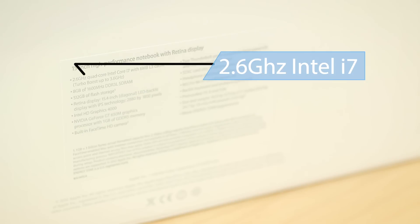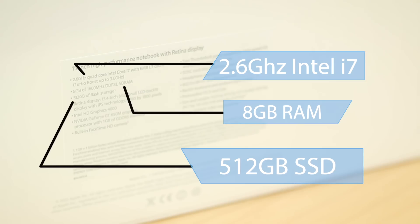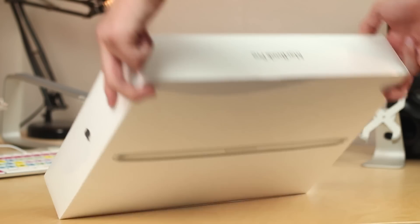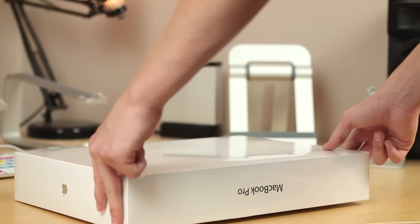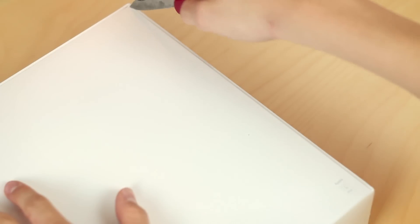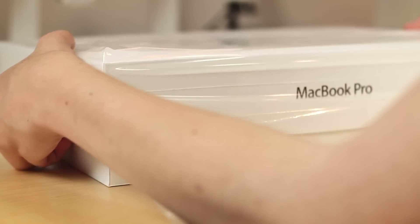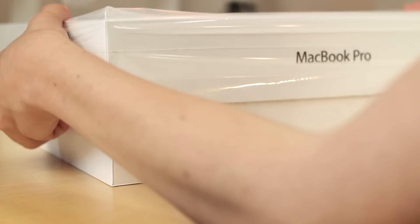So the specs here is the 2.6GHz quad core Intel i7 processor with 8GB of DDR3 RAM and of course the 512GB SSD for all that storage. So go ahead and flipping this thing onto the back here, getting my penknife and slicing open the sides like so to get rid of that plastic on the outside and revealing what's inside the box here.